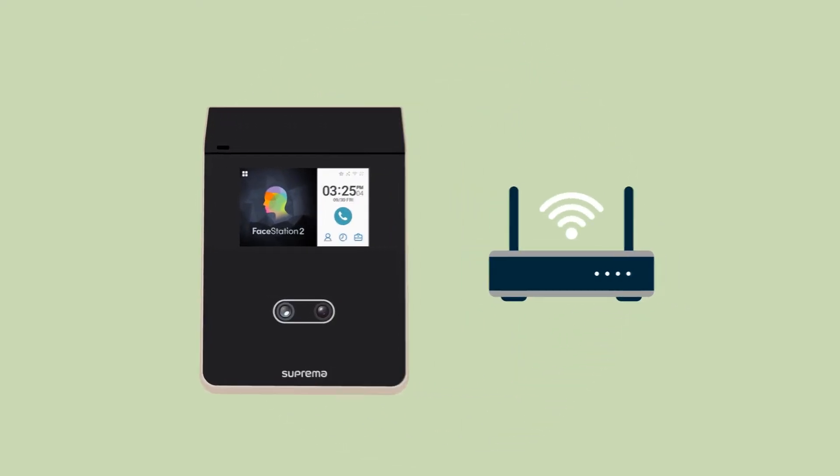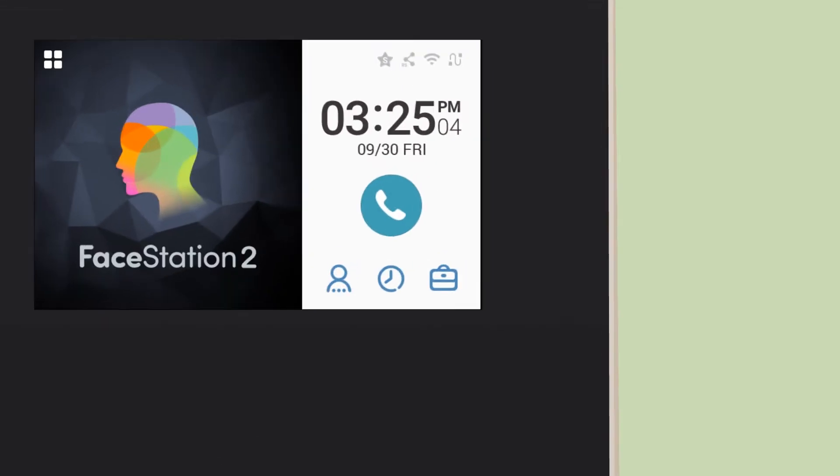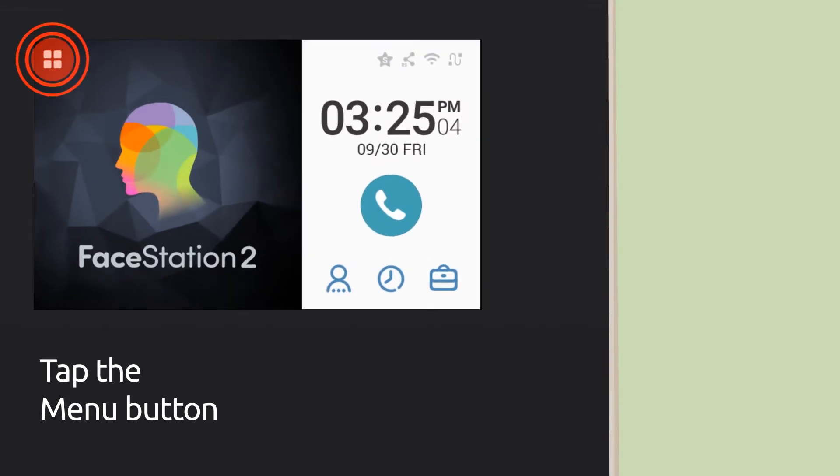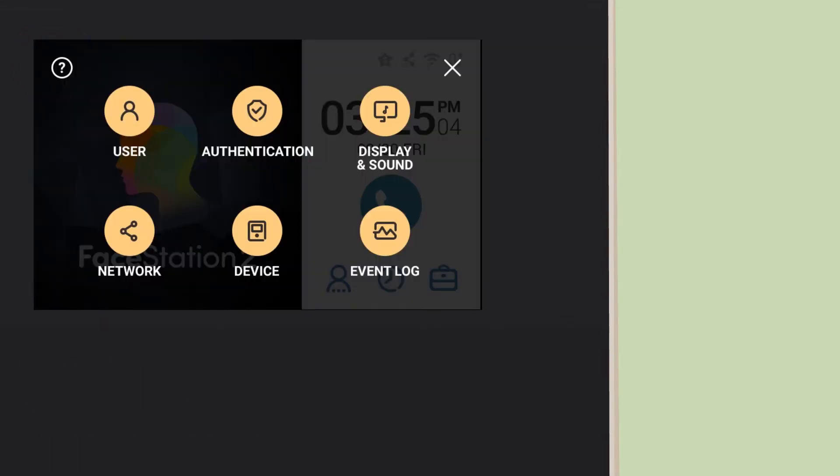Okay, first things first. Open up the menu. Tap network.